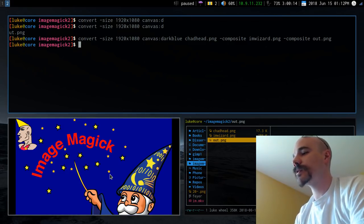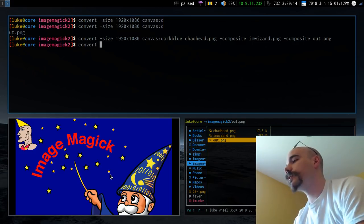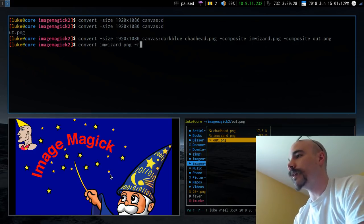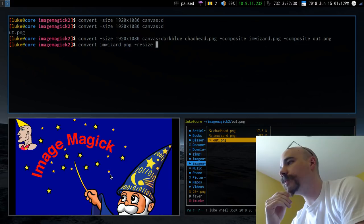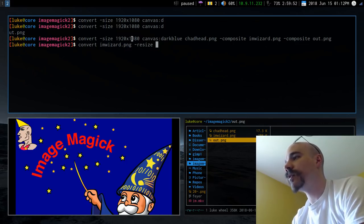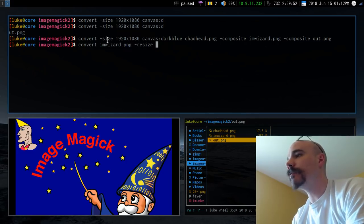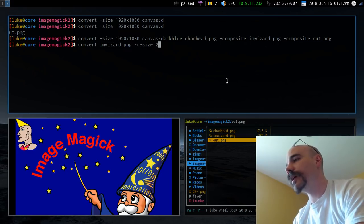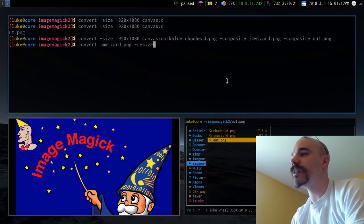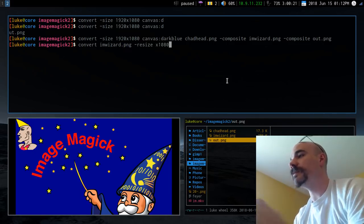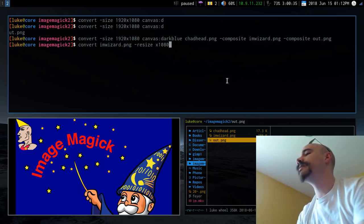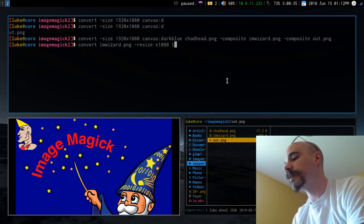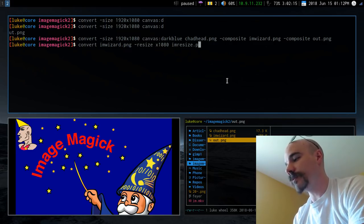We can run convert, take the iamwizard file, give it the -resize option, and set the height to 1080. You can specify a full dimension like 960x1080, or just leave the width blank and ImageMagick will automatically resize to meet that height. I'll name the output something like iamresize.png.